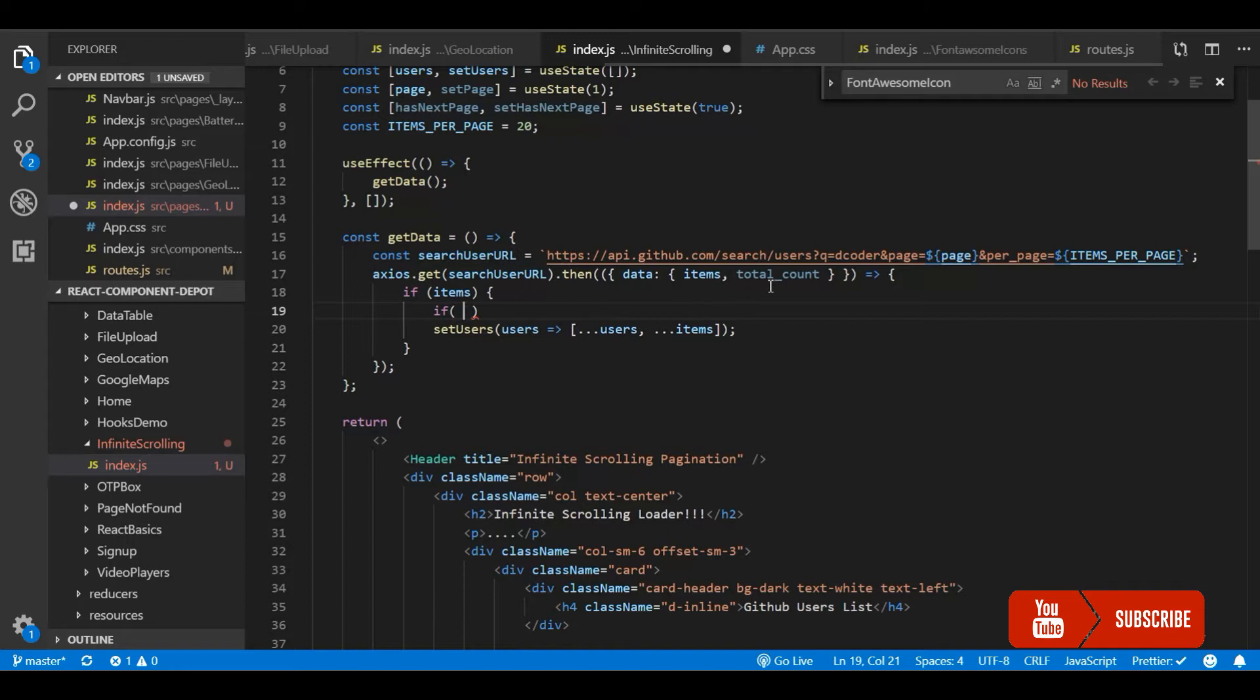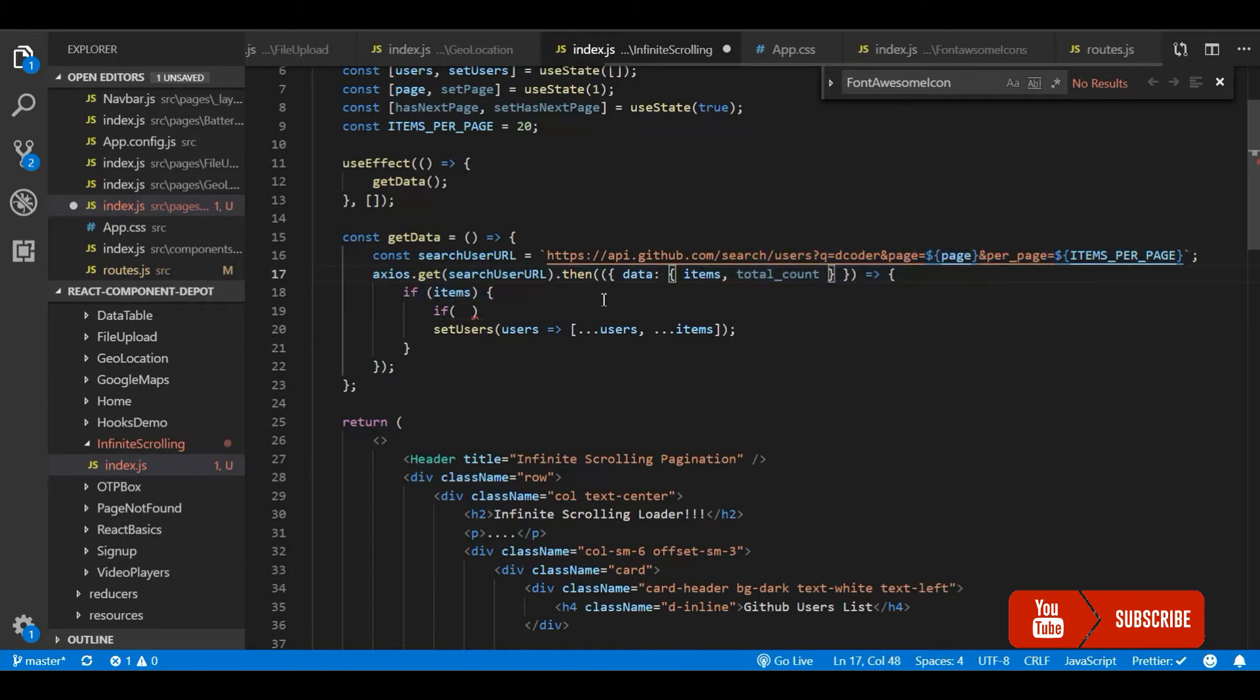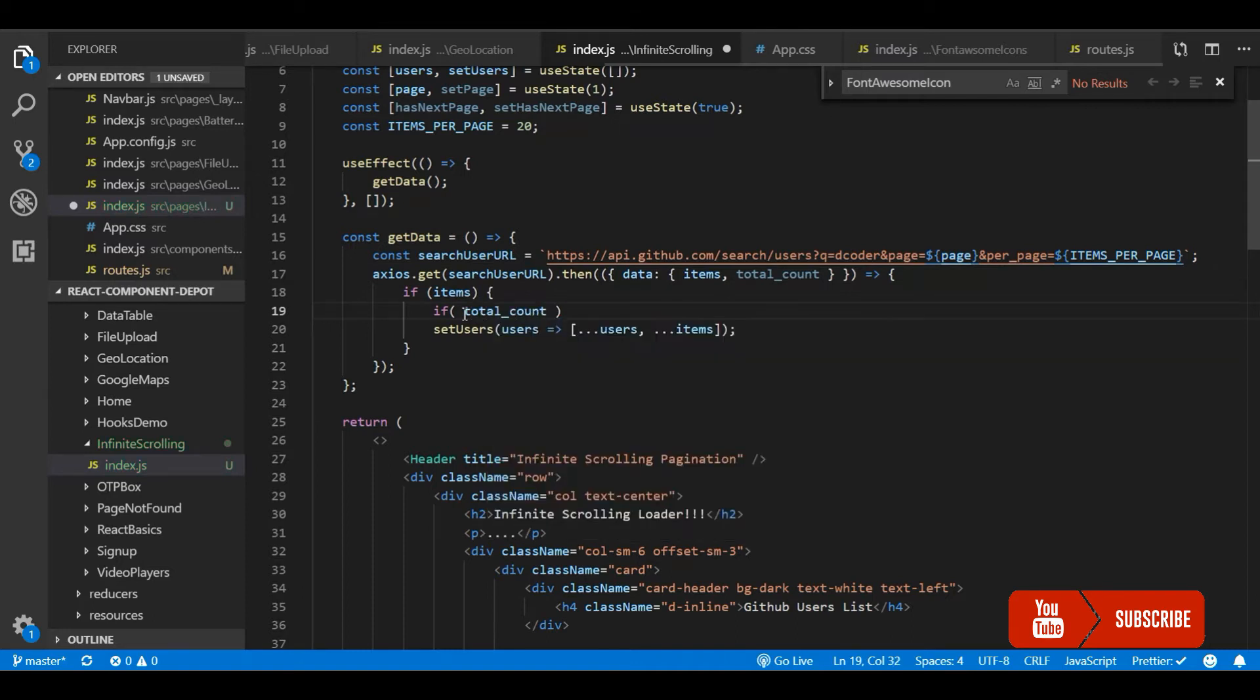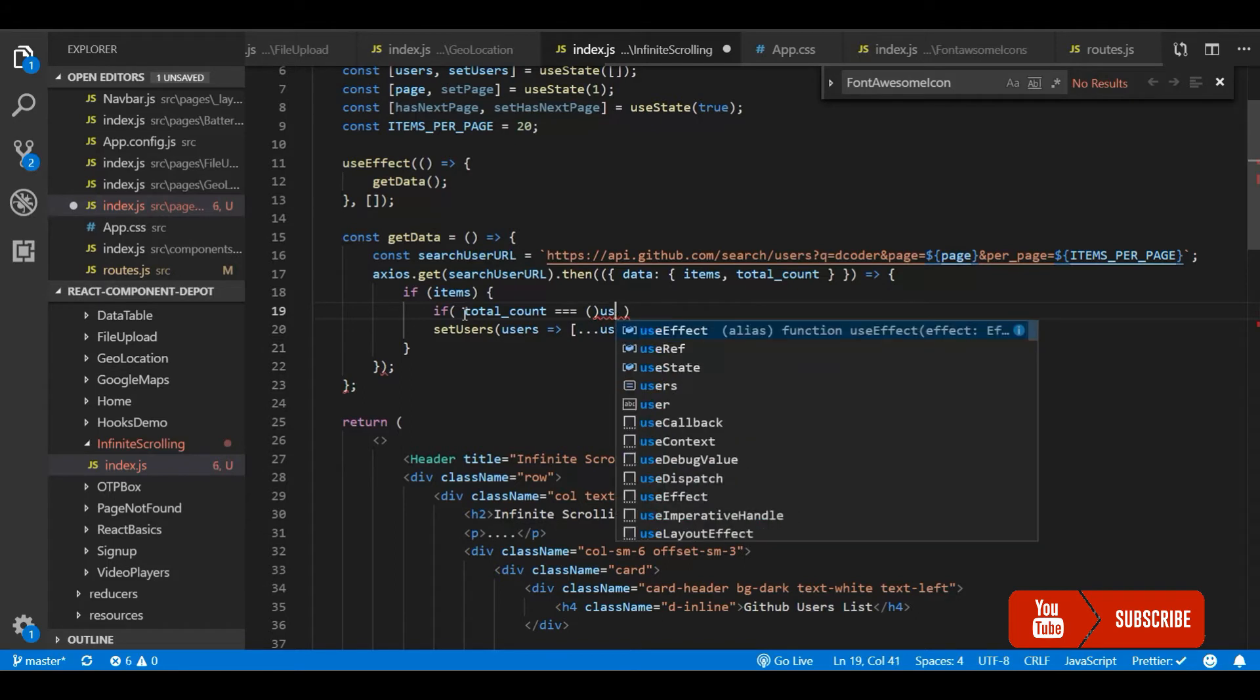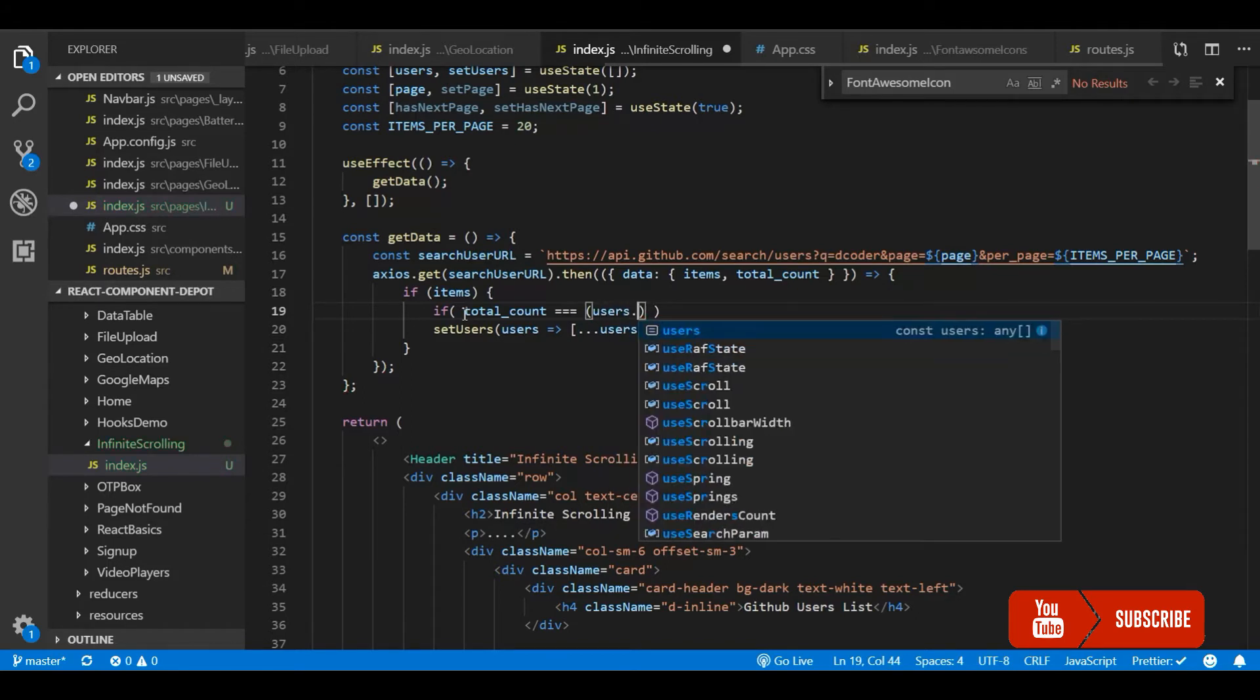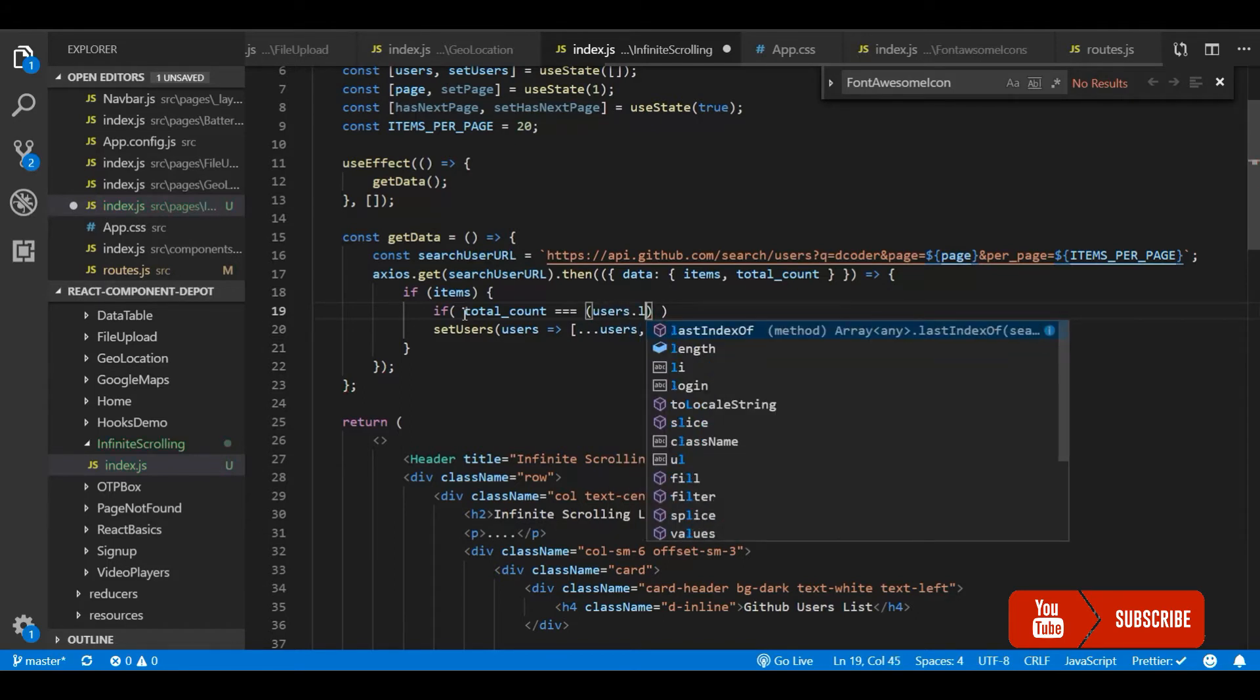Now let me first check if the next page is available based on the count. If total count and the count that we have received, the user data that we receive is same, then I will stop for the next page. Otherwise the next page will be true.